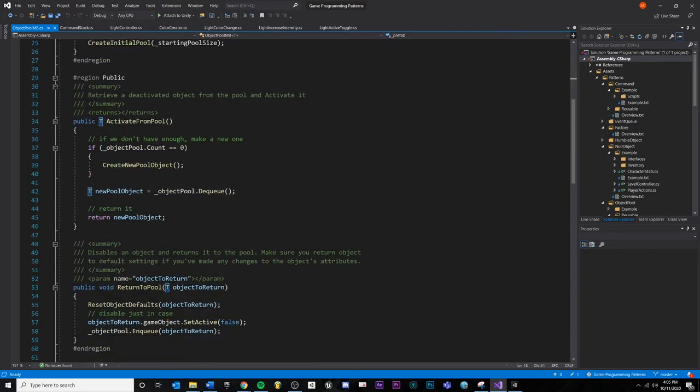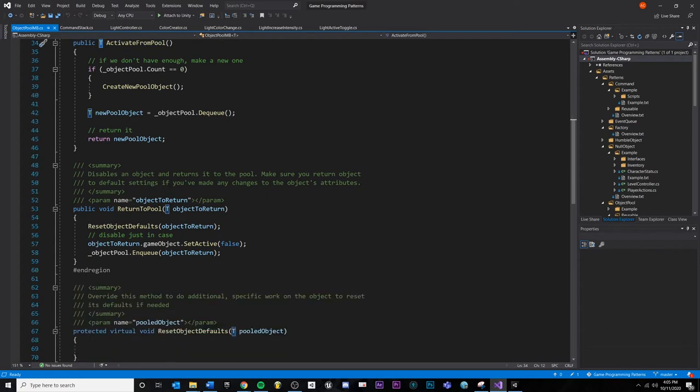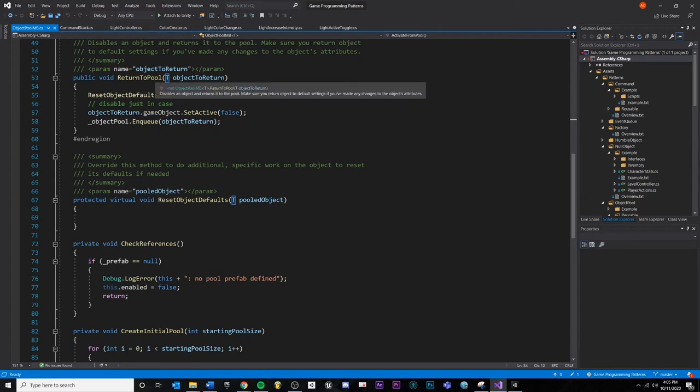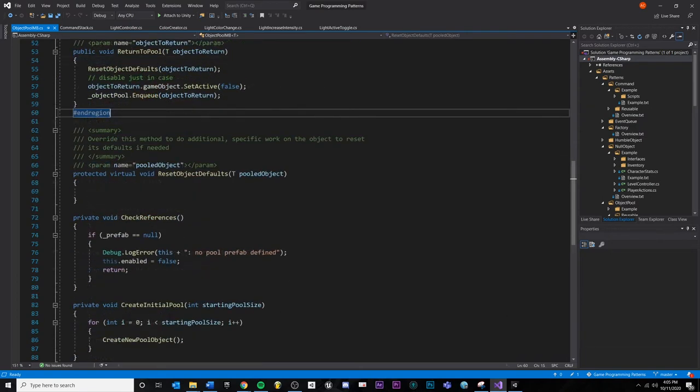And then if we want to get something from the pool, we will call pool.activate from pool. And it'll return something from the pool. And then whenever something no longer needs the object, we can get this back in the pool by calling return to pool. And we need to receive the object to put back in. That's about it.